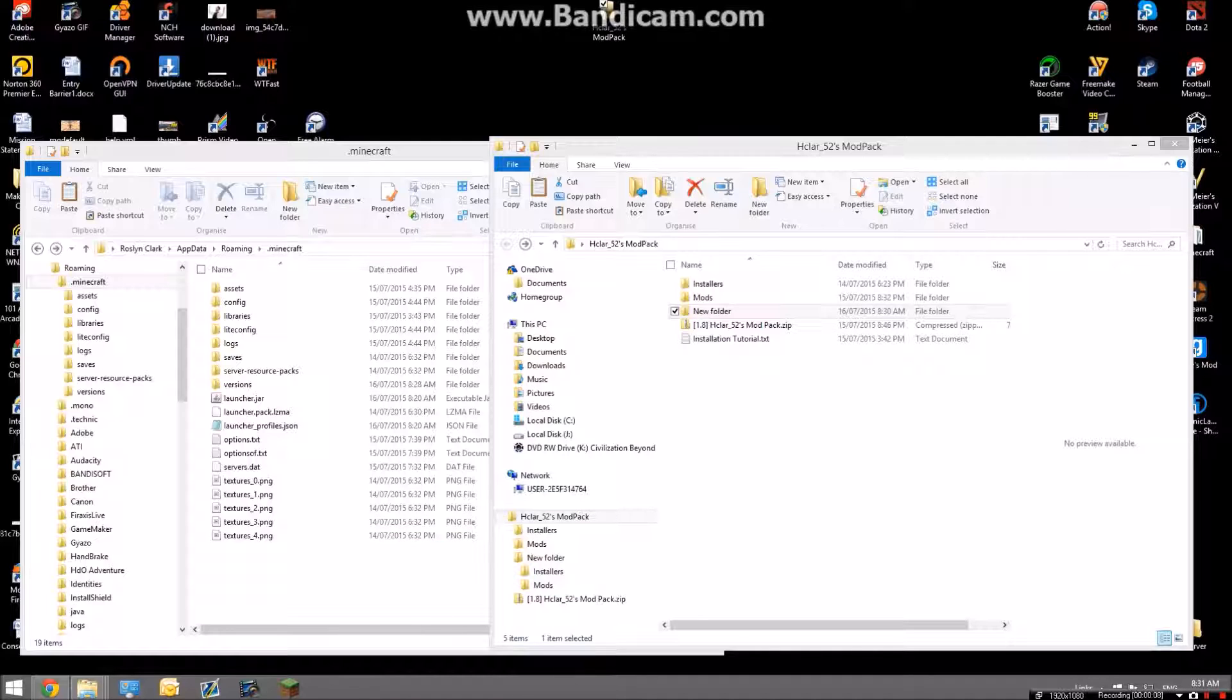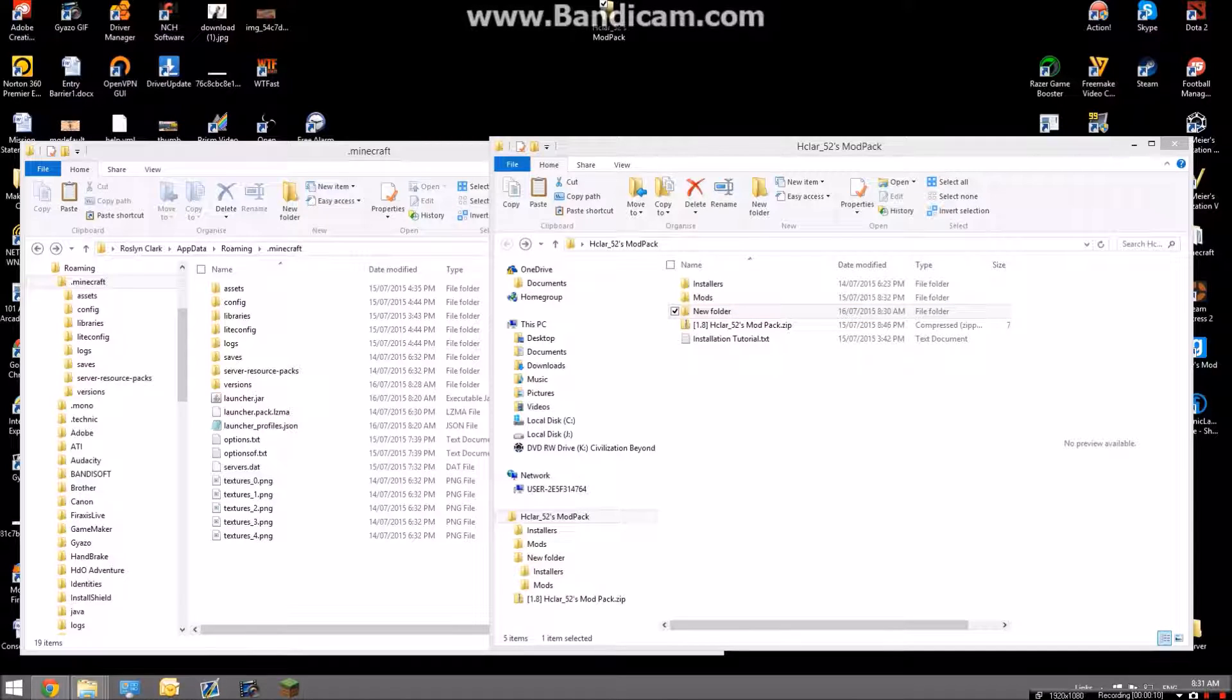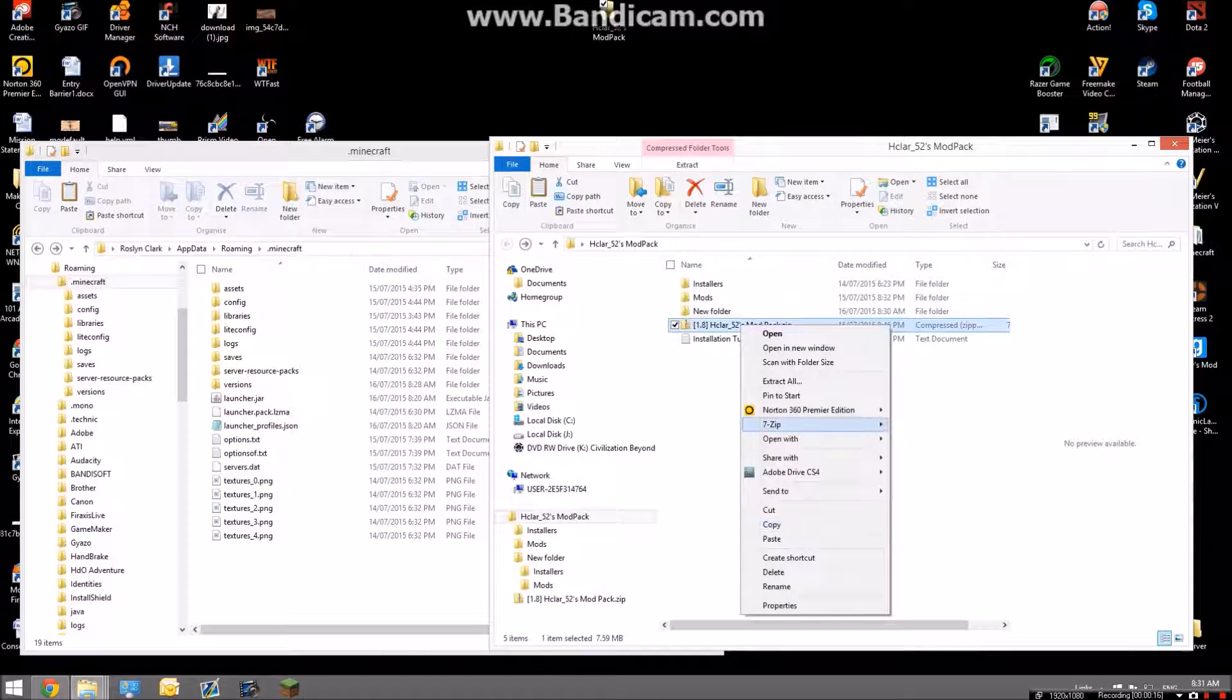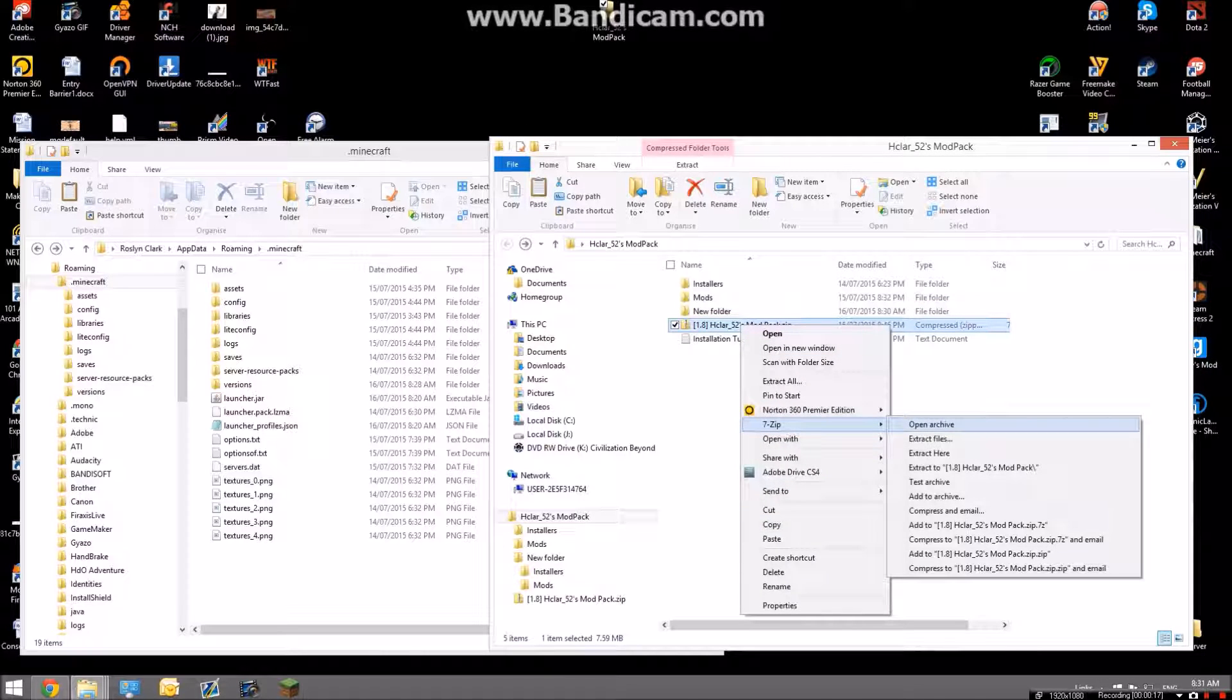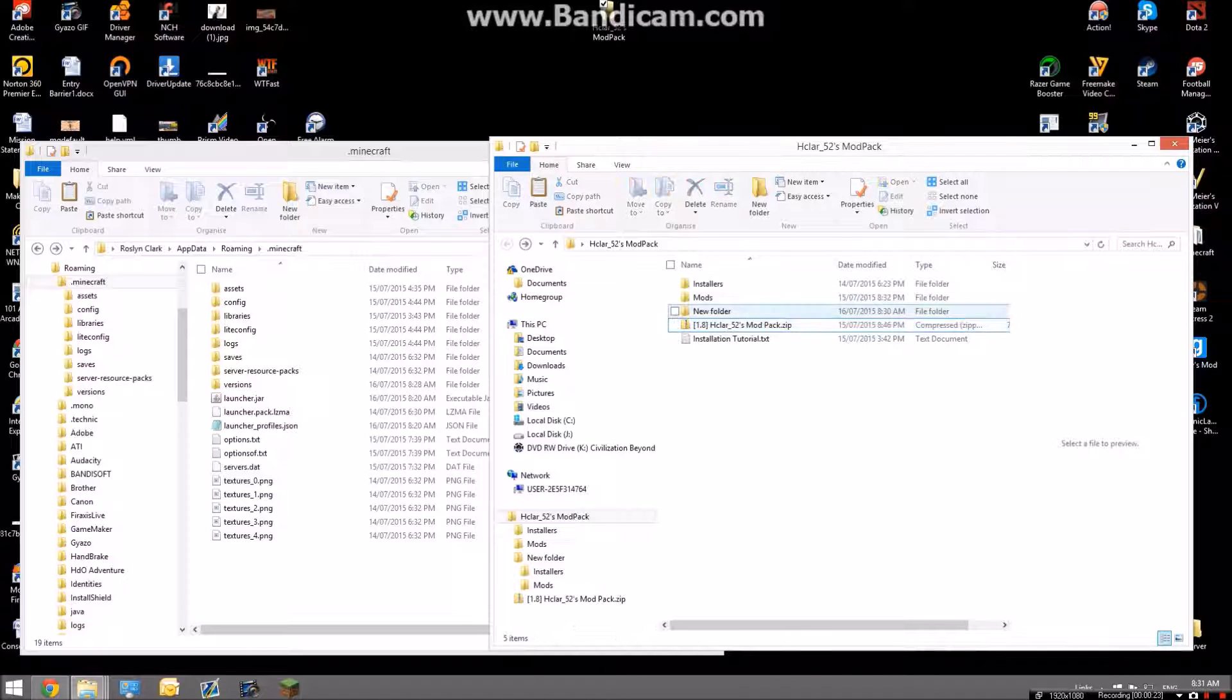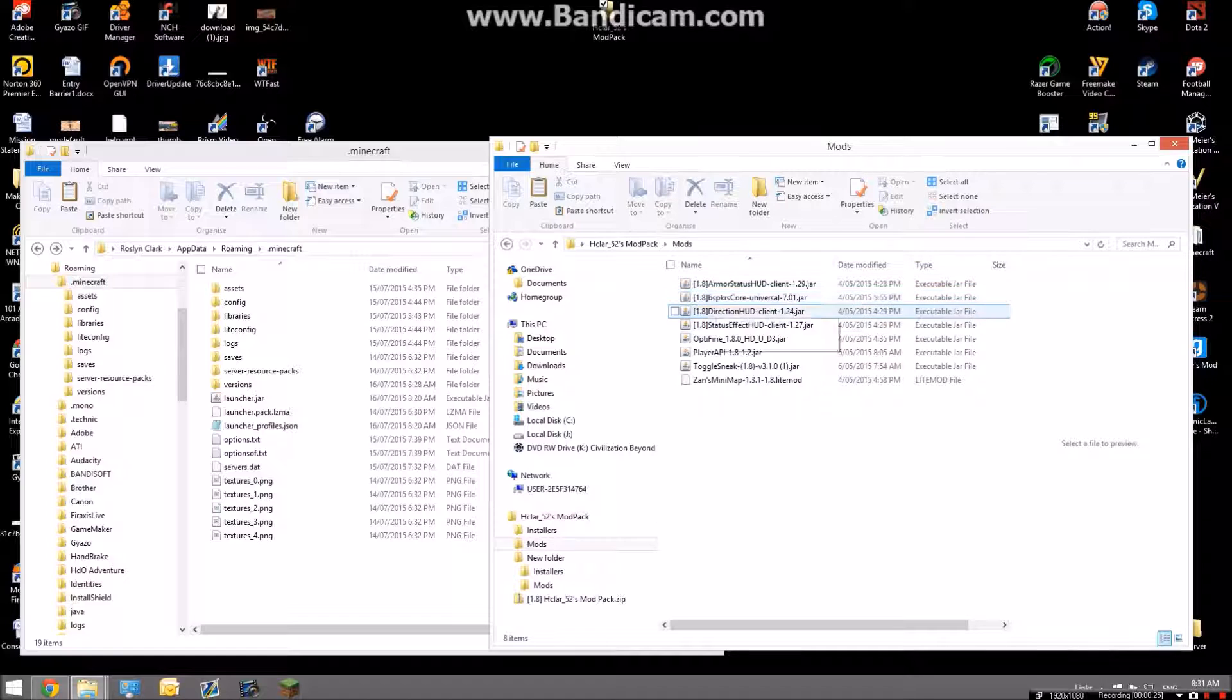So what you're going to want to do to install this is open up the mod pack that you get. You're going to want to extract it first, but for the purposes of this video I'm not going to extract it. Then you're going to want to open up mods.